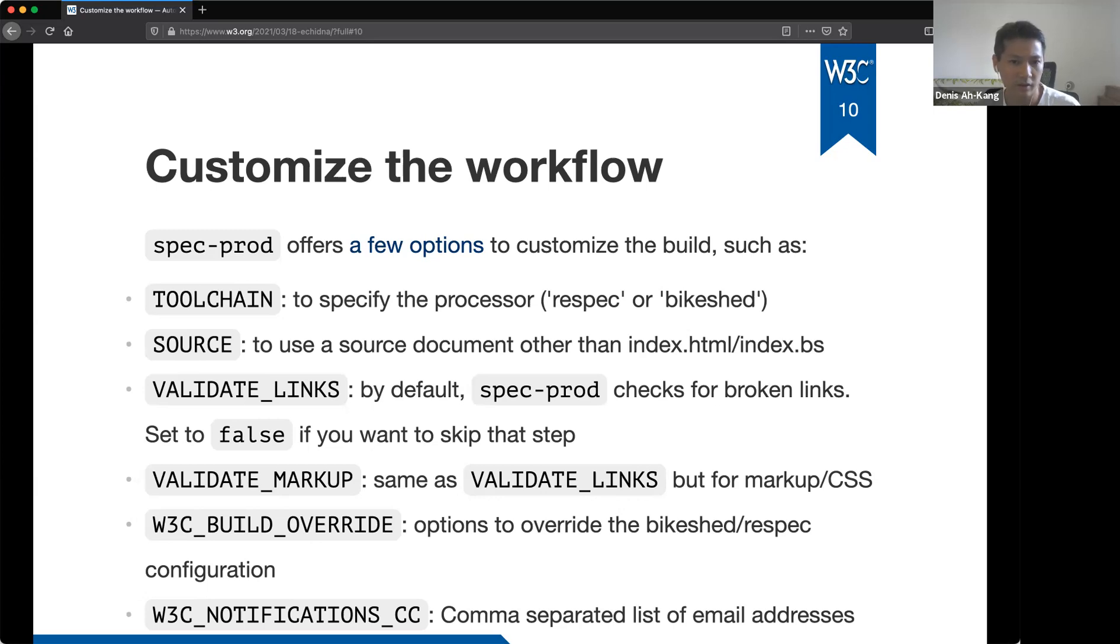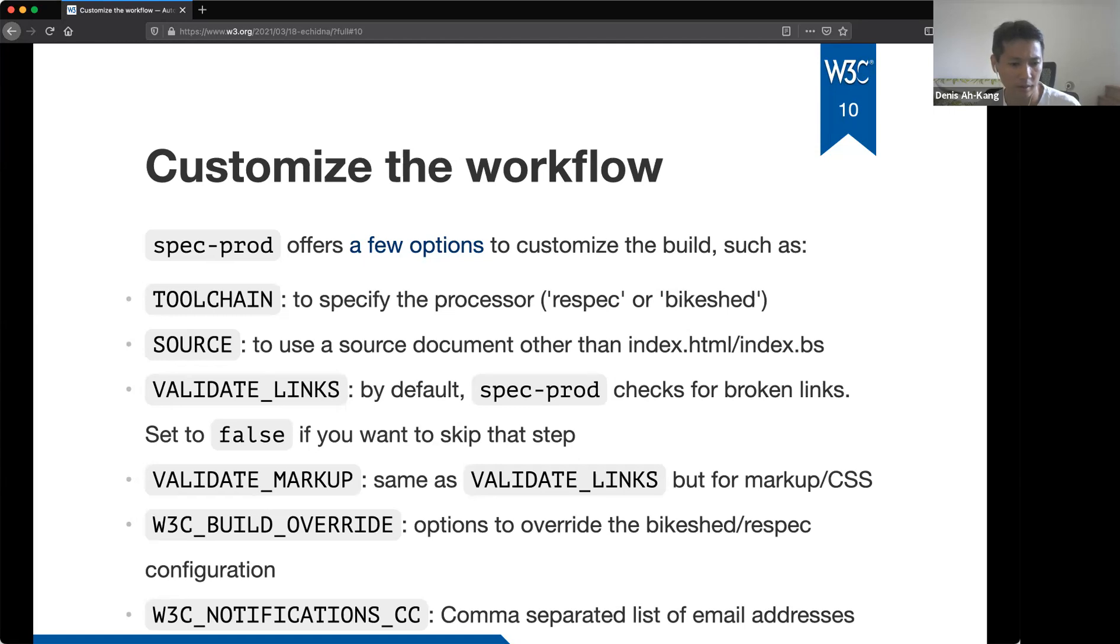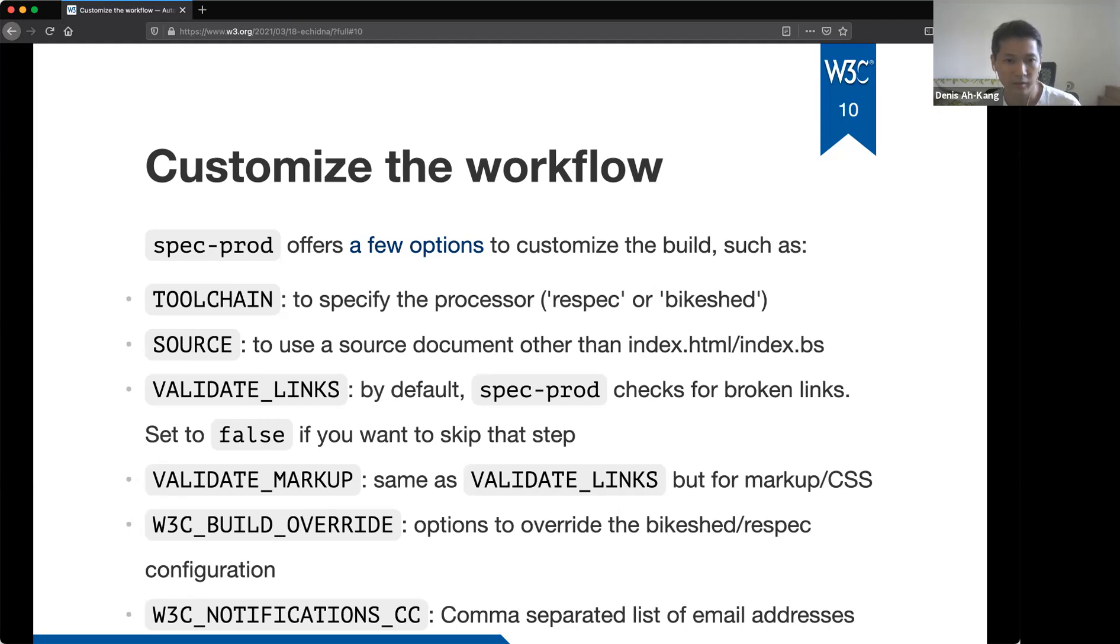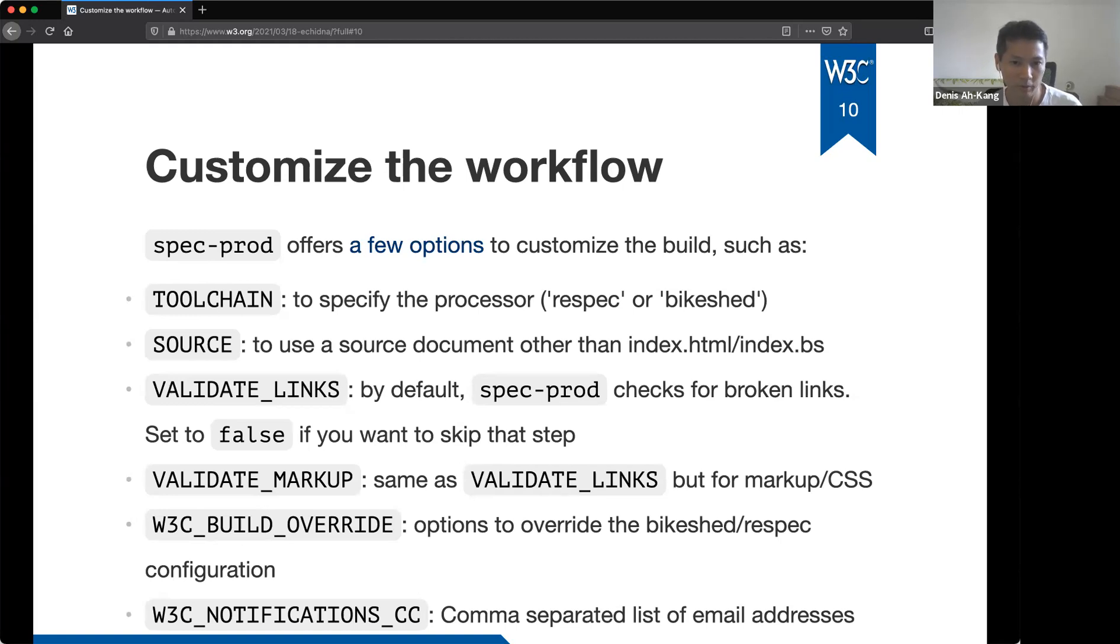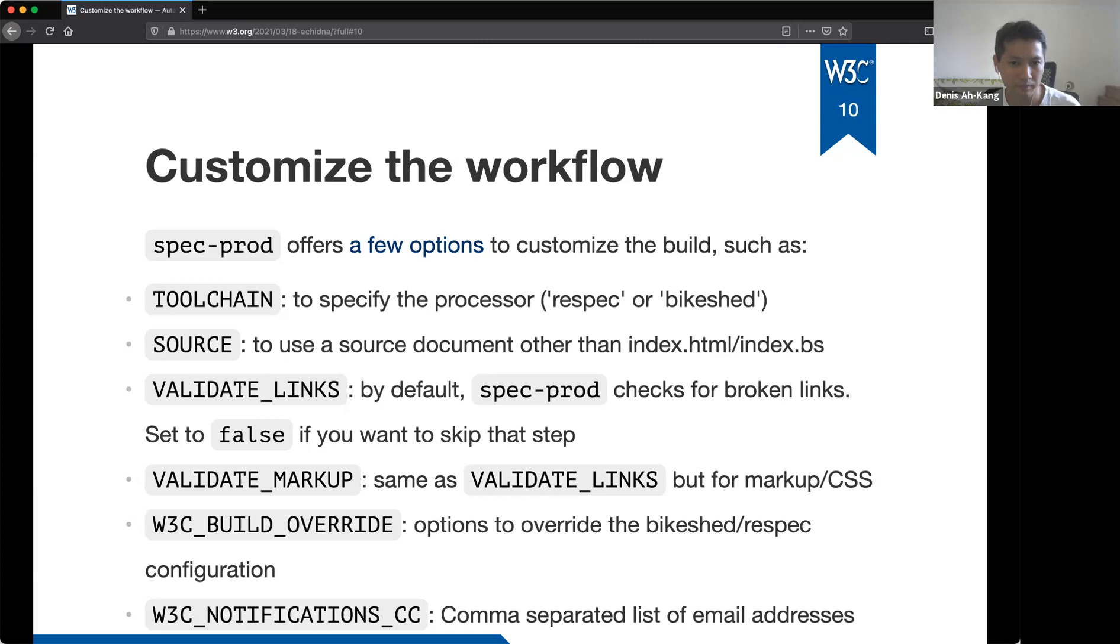Validate links or validate and validate markup here just to enable or disable the validations. You can also pass some processor parameter using the attribute, the parameter W3C build override. And if you want to get the if you want echidna to send you the result of the request, you can specify your email address with W3C notify notifications underscore CC. So more options are described in the spec prod repository. There's a link, you can check to get more details. So slide 11 is an example of the customized workflow with the variables we just discussed.